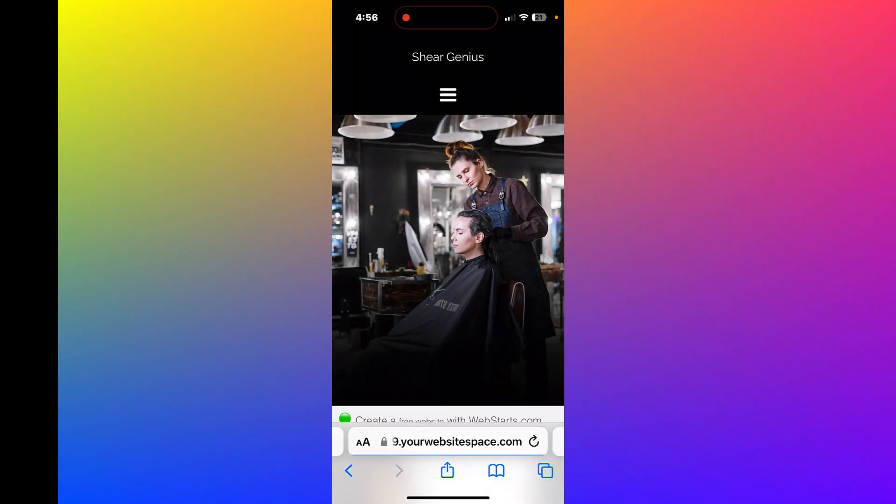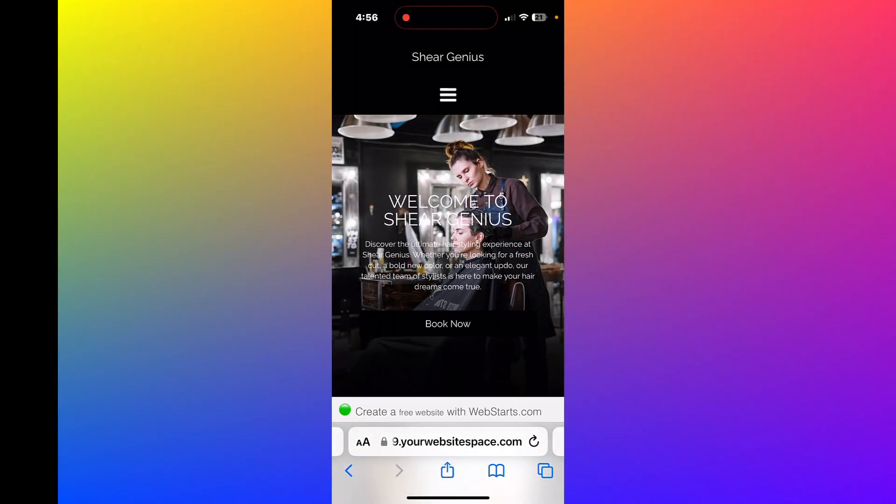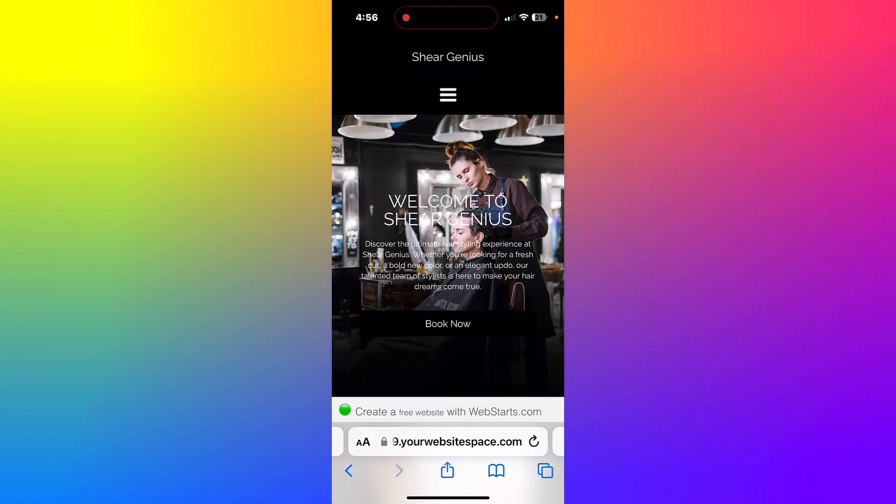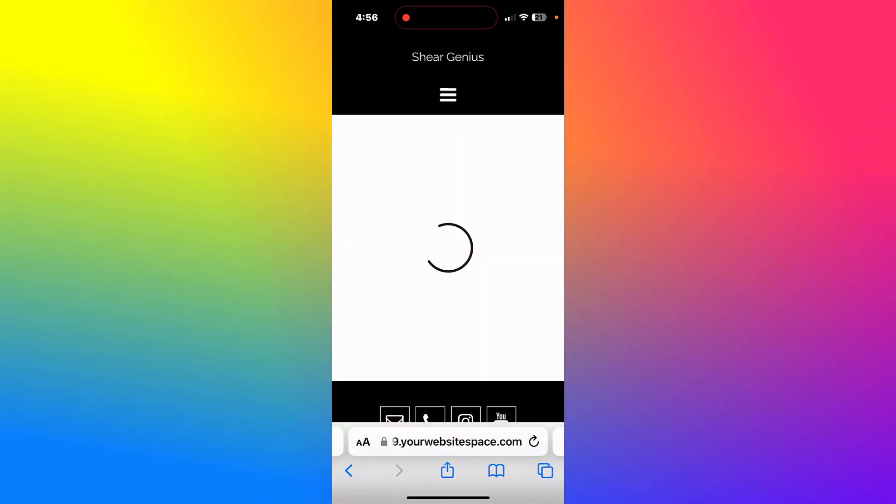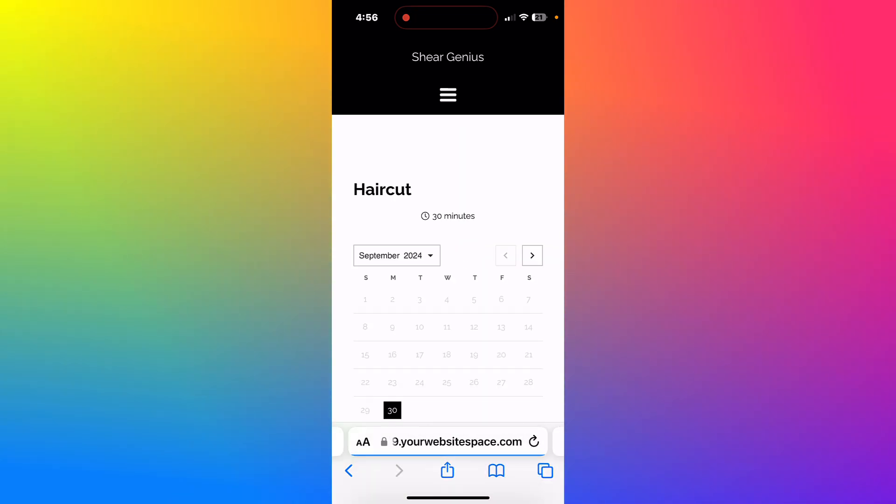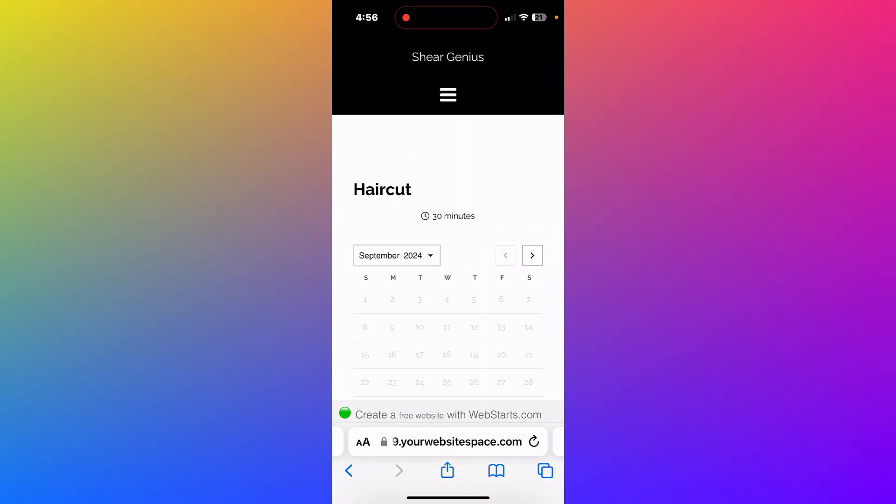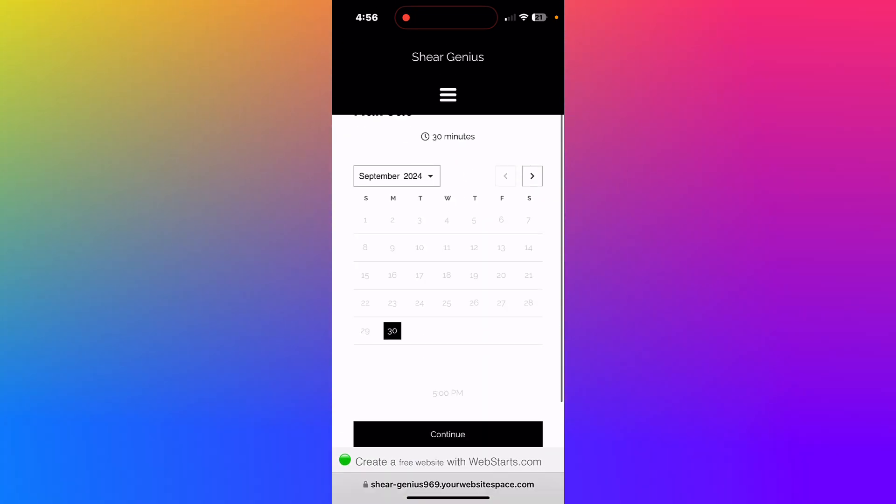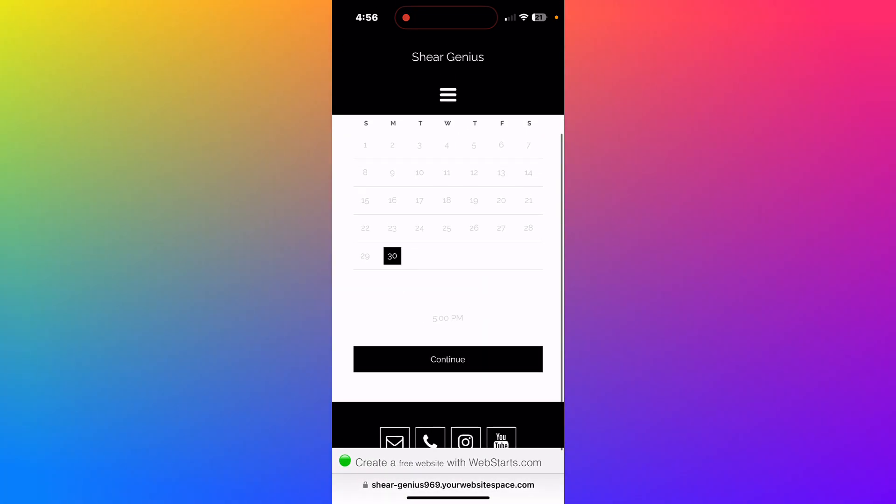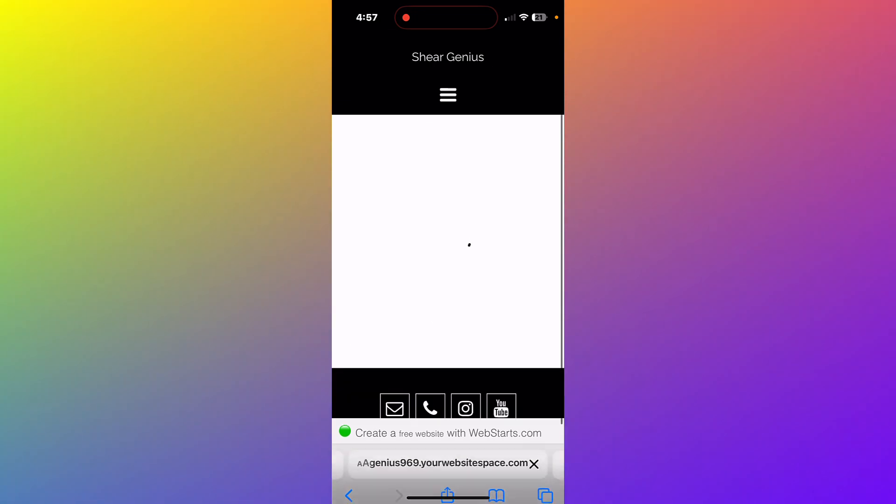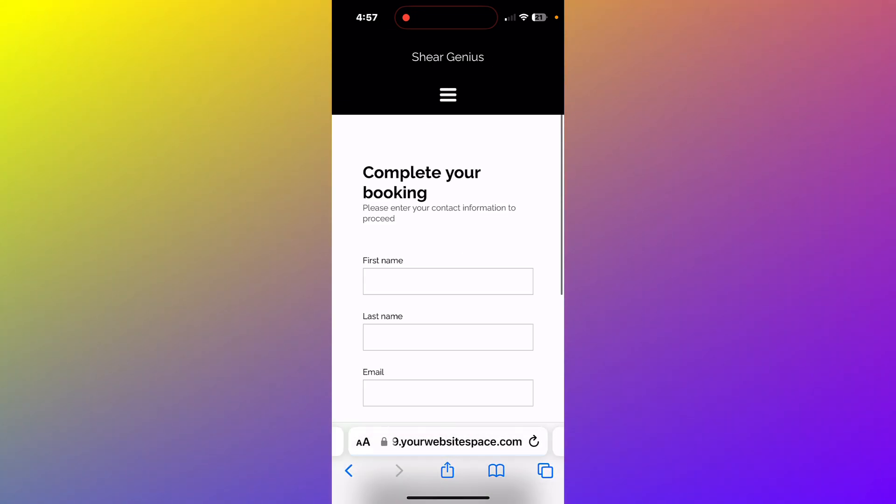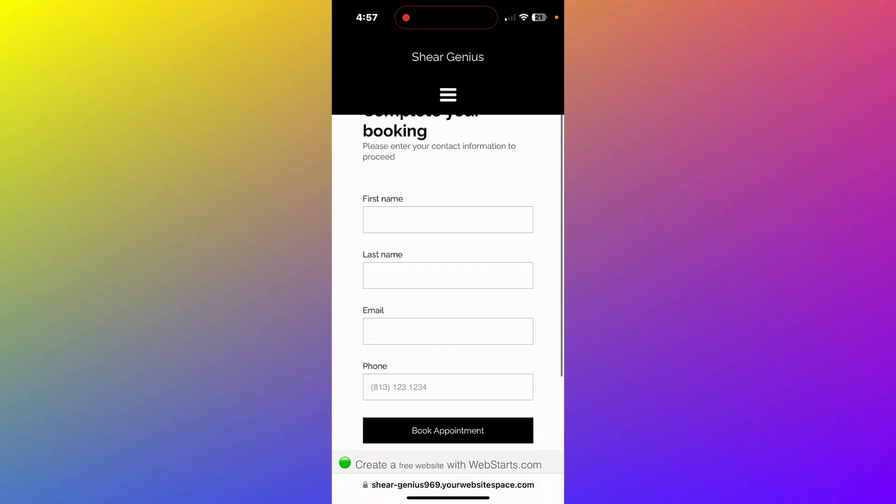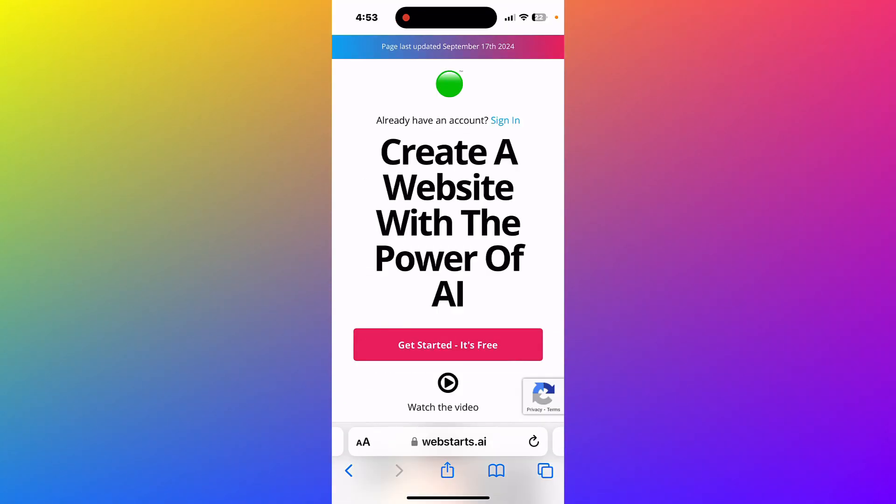Hey guys, it's Ariana with webstarts.com. In today's video, I'm going to share with you how easy it is to create a website for booking appointments. In fact, it's so easy you can do it using just your mobile phone, and it takes only a few minutes to set up. This works for all kinds of businesses where you need to take appointments. So let's dive in and get started.